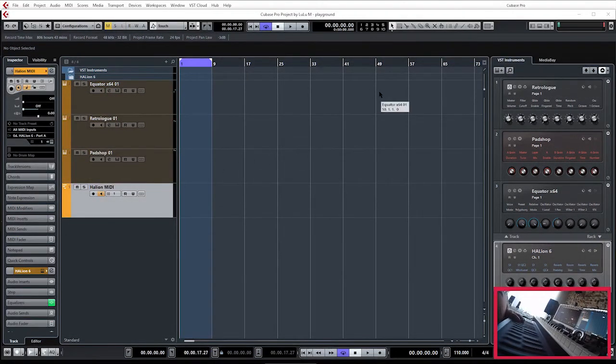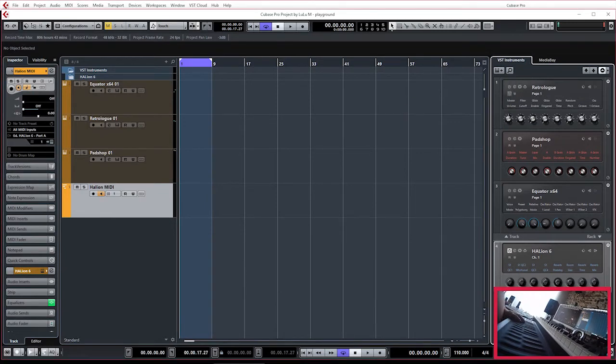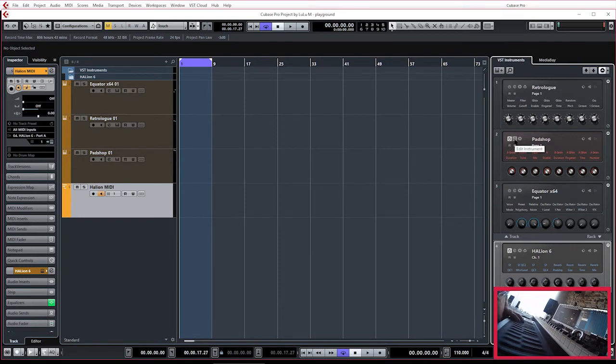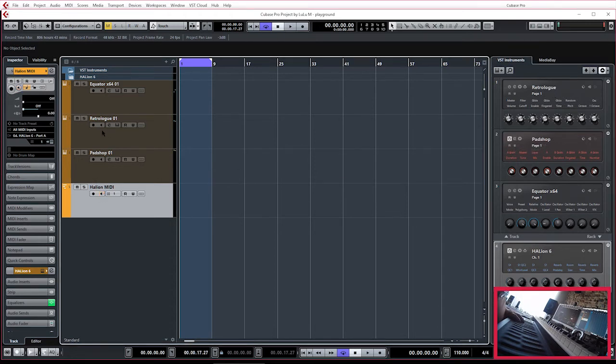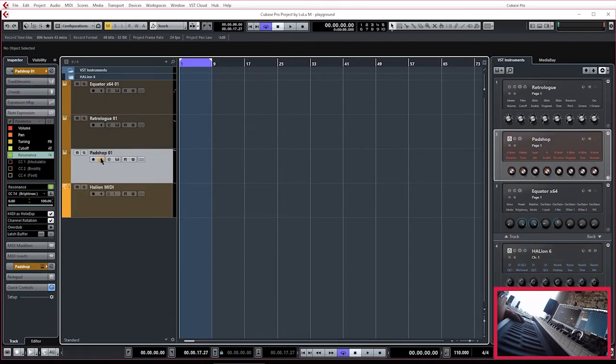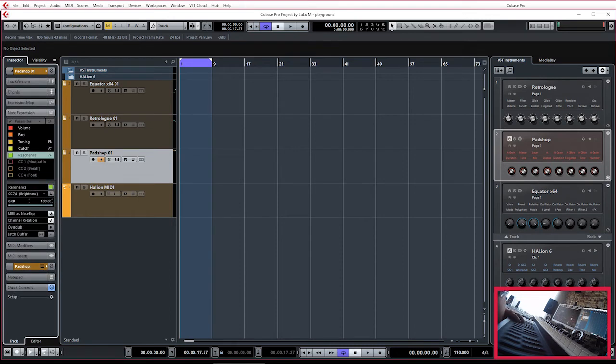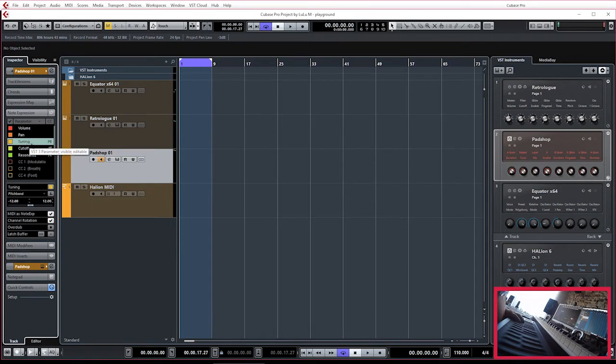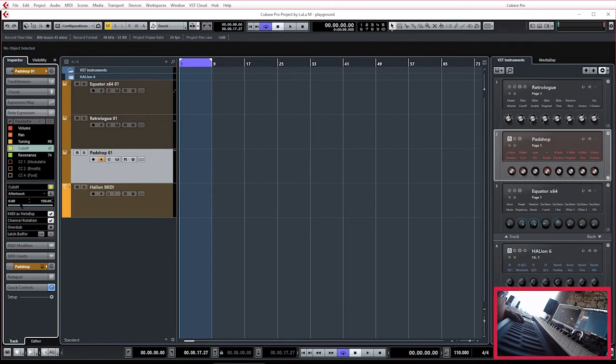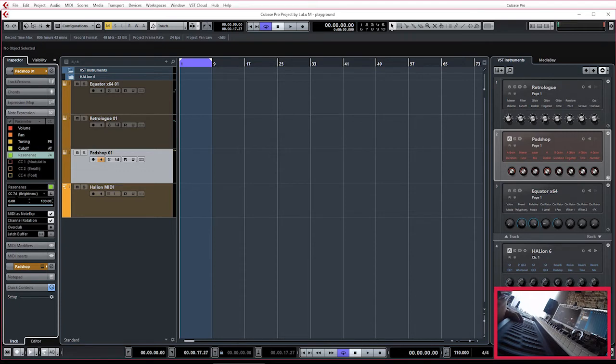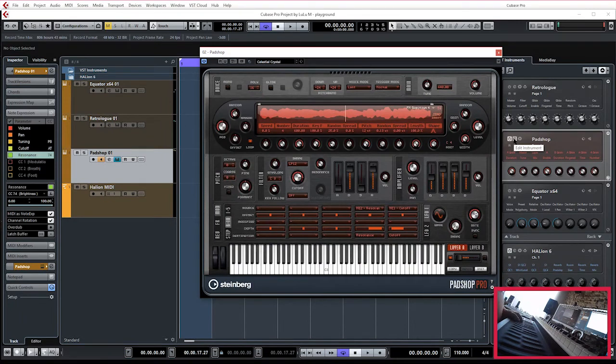Okay, so now we set up PadShop the same way as we did with RetroLog. I use PadShop Pro but it's the same with the standard PadShop in Cubase. Put on the monitor, make sure that it's only the first channel that's coming in. Check MIDI as note expression, channel rotation on, and put the tuning note expression set to pitch bend, the cutoff to the aftertouch, and the resonance to the CC74 brightness parameter.